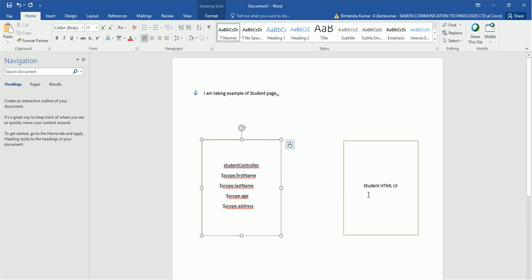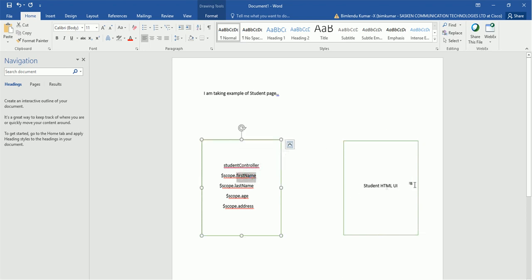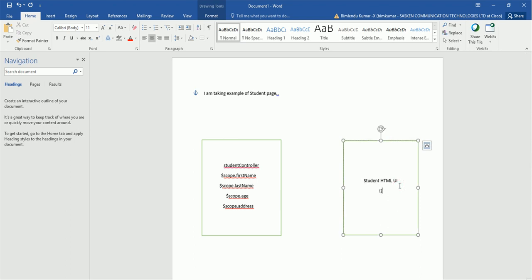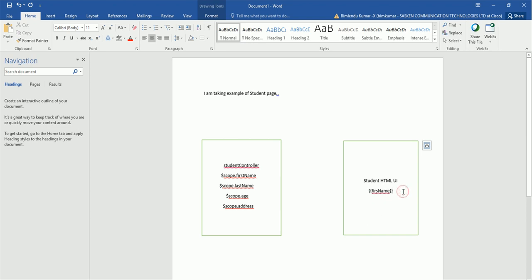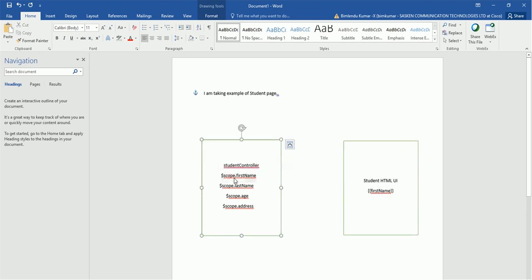These four fields are currently in the student controller and showing on the UI. The student comes to his profile and wants to modify his firstName, lastName, age, and address. AngularJS provides two-way binding: one-way binding is defining a variable in the controller and showing it on UI using double curly braces. Two-way binding means we can modify that variable on the UI and it will automatically be changed in the controller as well.